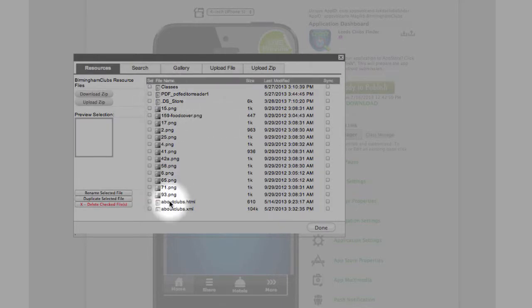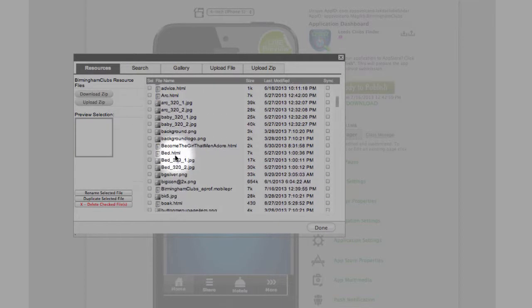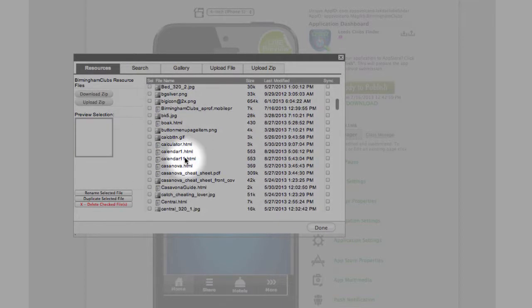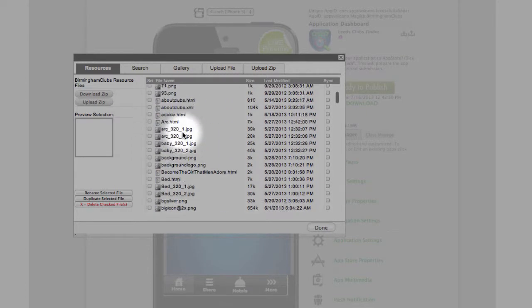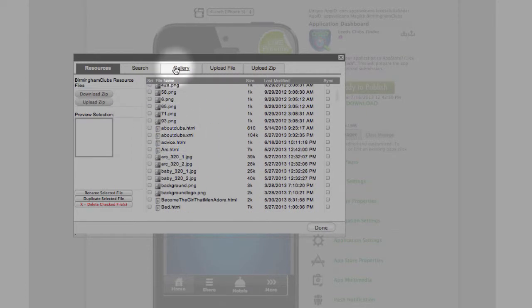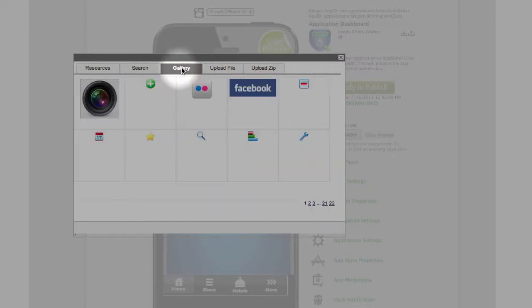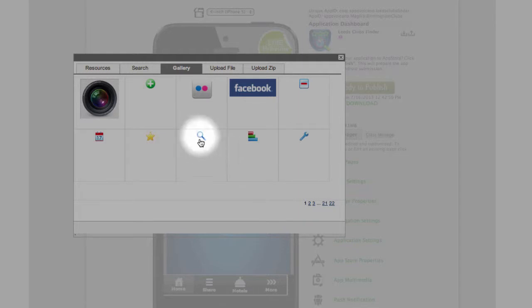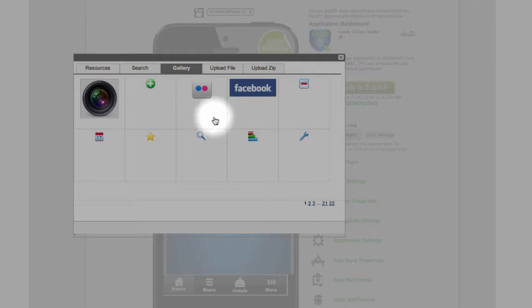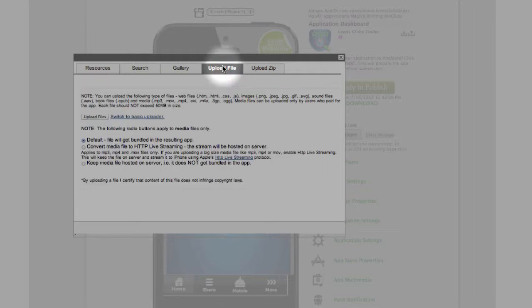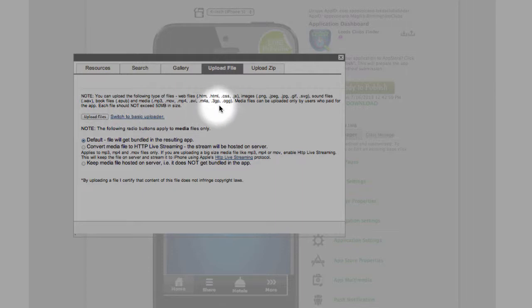Right here are the files which I use to create the example application. In the gallery, we supply you with many different kinds of icons, pictures, and graphics which you can freely use to create your application. If you like to upload your own graphics files, you click upload file and upload it from your computer to the resource manager.